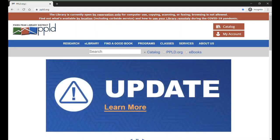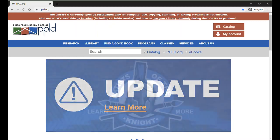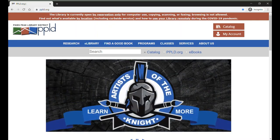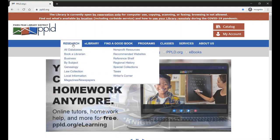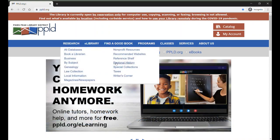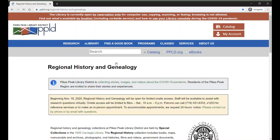Accessing PPLD's photo archives is easy. First, visit ppld.org, the library's homepage. Next, hover your mouse over Research and click on Regional History.